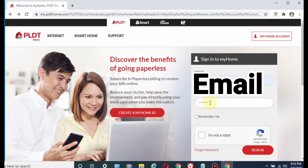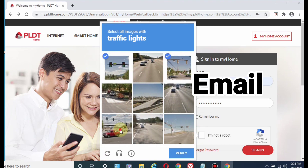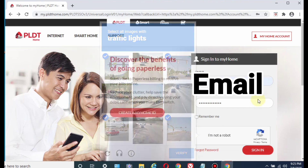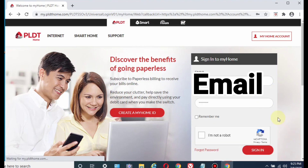For me, I just need to sign in since I already have an account online. I type in my password, complete the captcha with the traffic lights, verify, check 'I'm not a robot', and click Sign In.